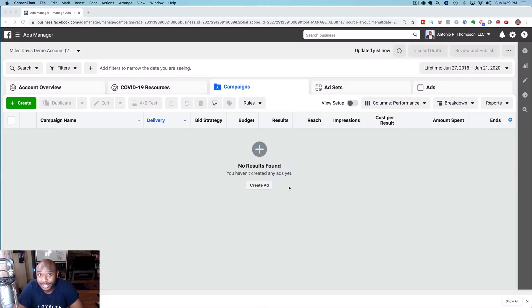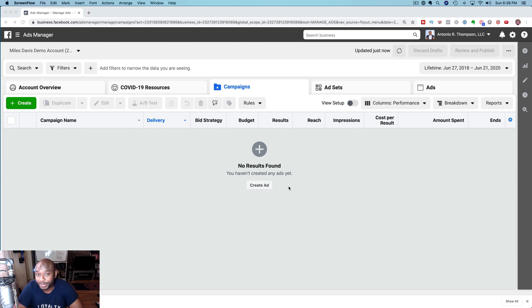Hey what's going on, Antonio Thompson here from Antonio R. Thompson Marketing. In this video I'm going to show you how to find your Facebook pixel.